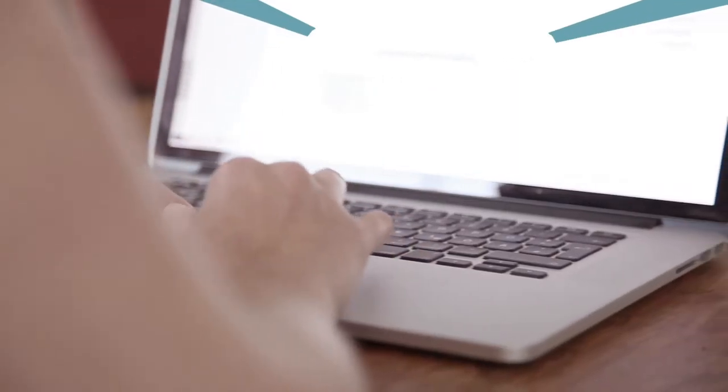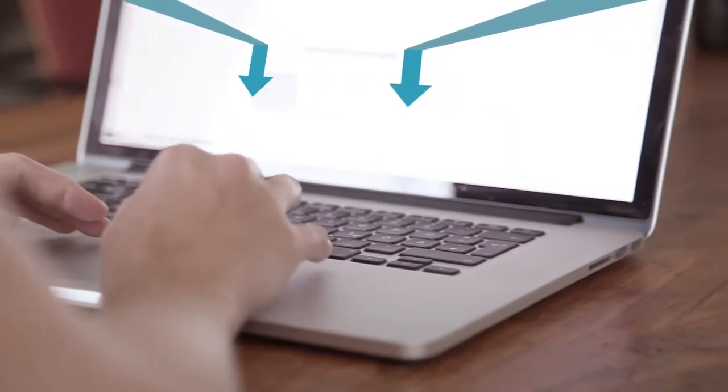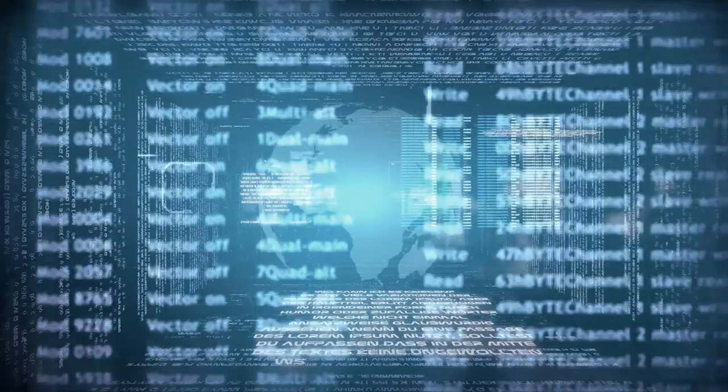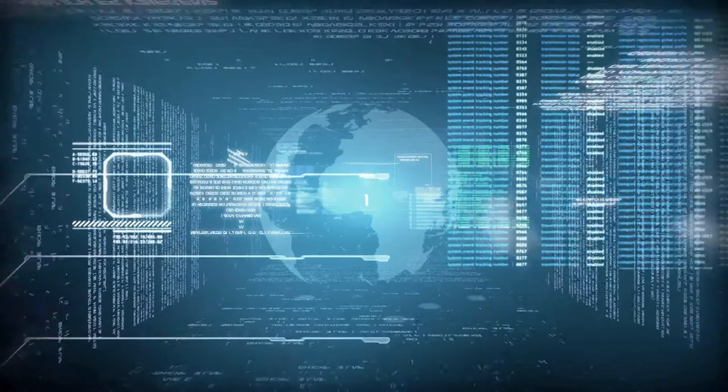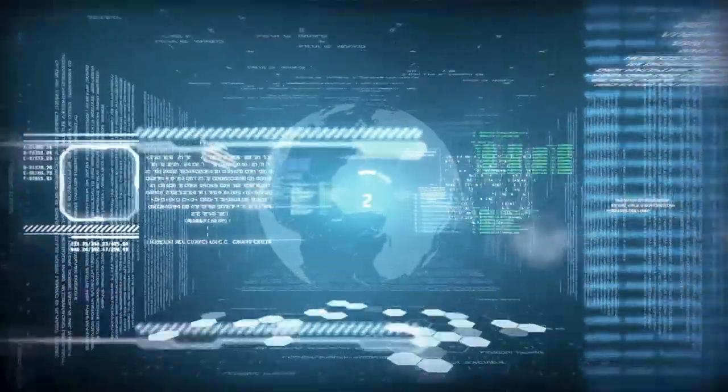All of this begins with research. With so much information available through different means.